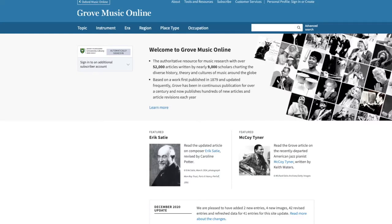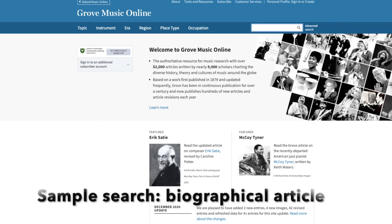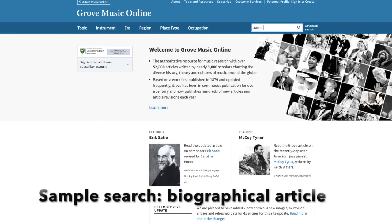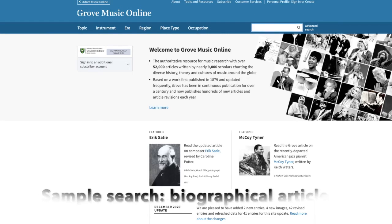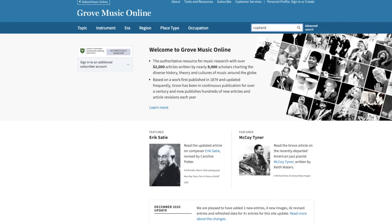Unlike a web-based search tool like Google, this database can be a little more picky when it comes to typing in a search. I recommend using the search box at the top right-hand side of the page to start most of your searches. In this example I'm going to show you how to search for a biographical article — let's say you want to search for an article on Aaron Copland, the American composer. When typing in a composer's name, I recommend just typing in the last name, or if there are multiple people with the same last name, put in the last name, then a comma, then the first name.